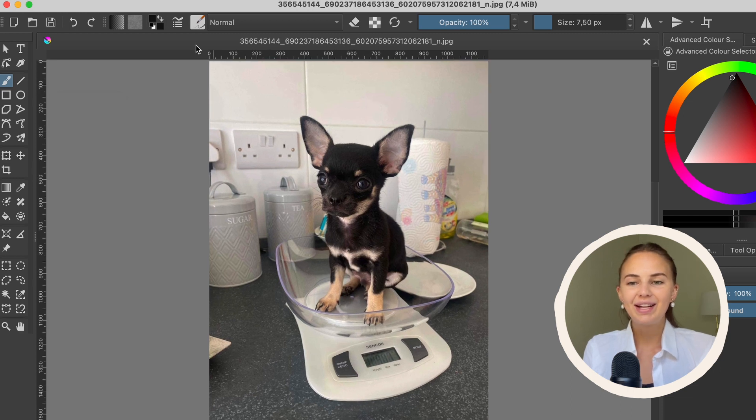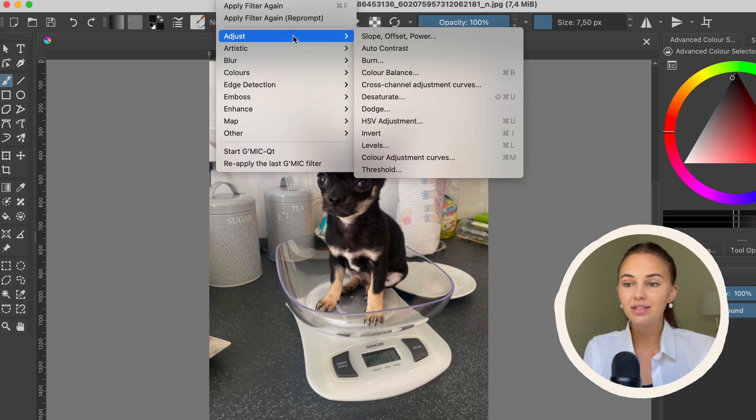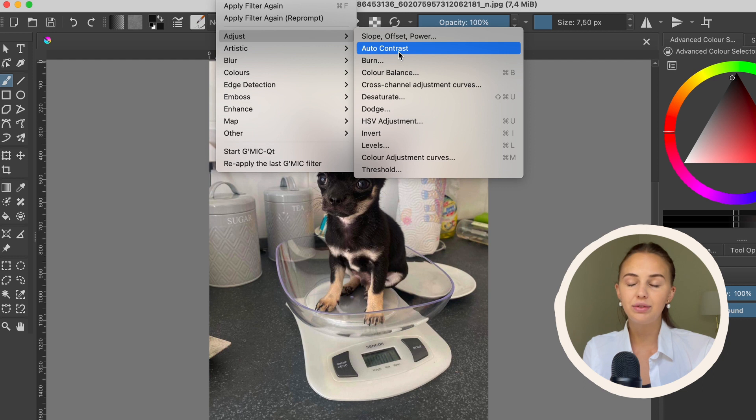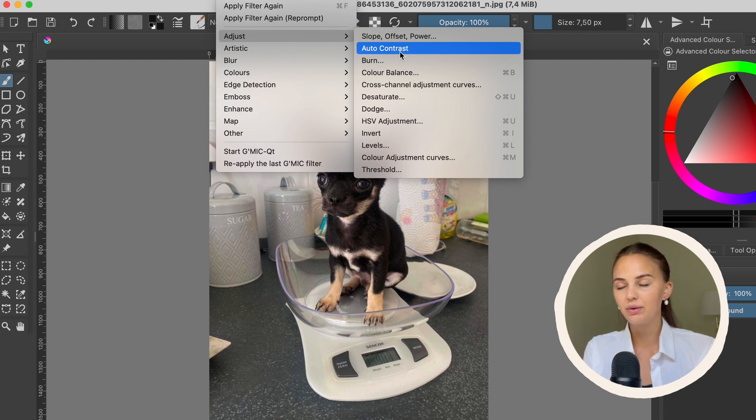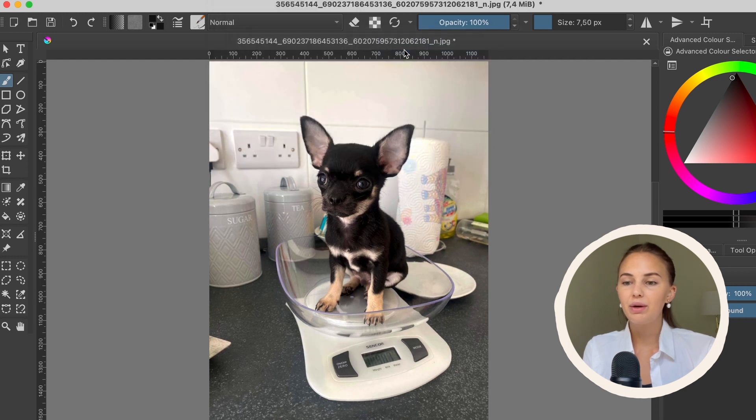Right, so we're going to go to Filter and then we're going to go to Adjust. There are two different ways but I'm going to show you this one first. It's the quickest one. Just press on Auto Contrast and now Krita will add contrast for you.